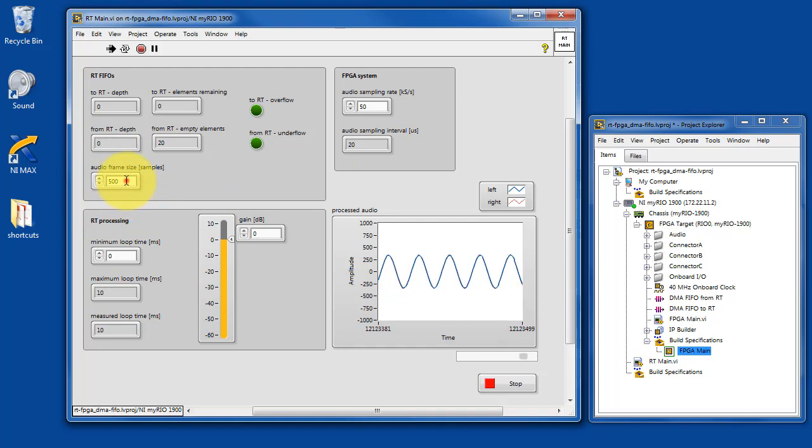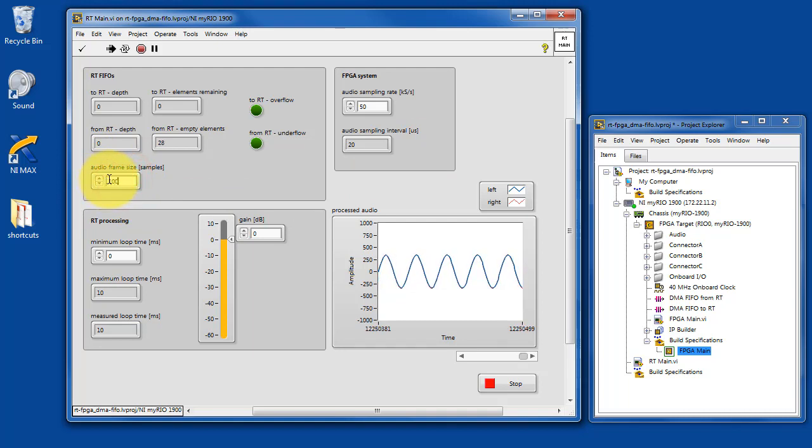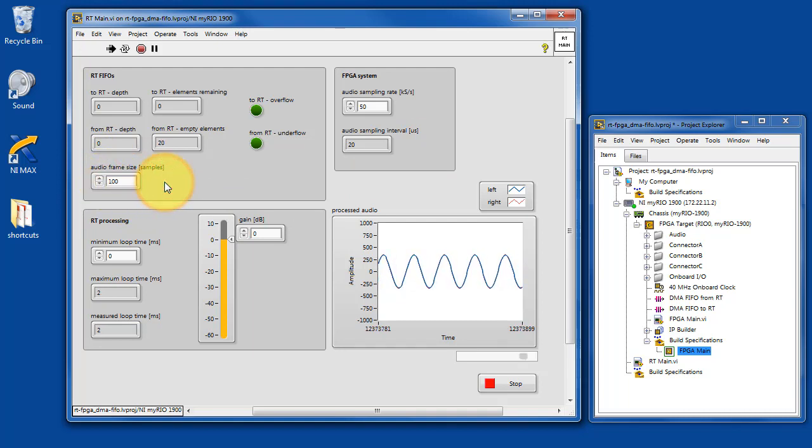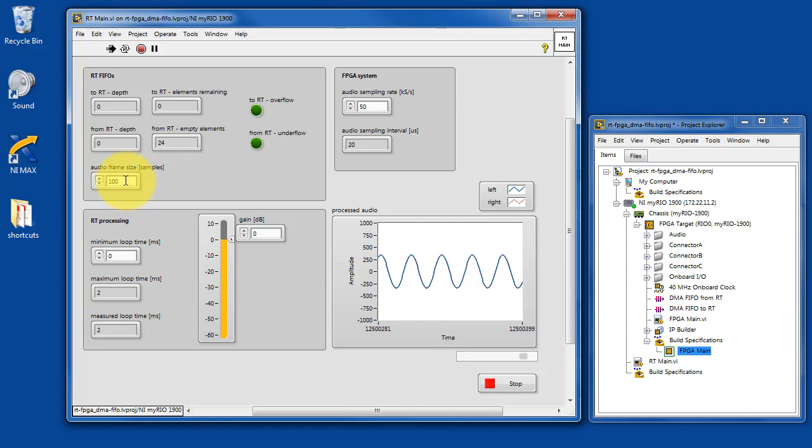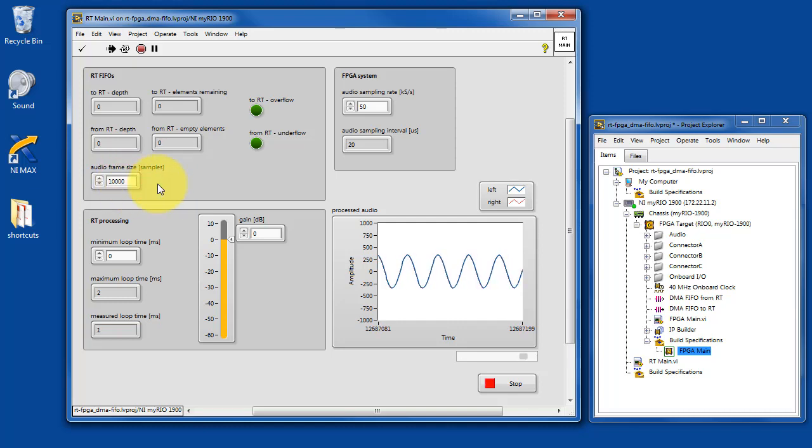You can also experiment with the number of audio samples per frame. For example, if we have less audio samples, we have a higher frame rate.